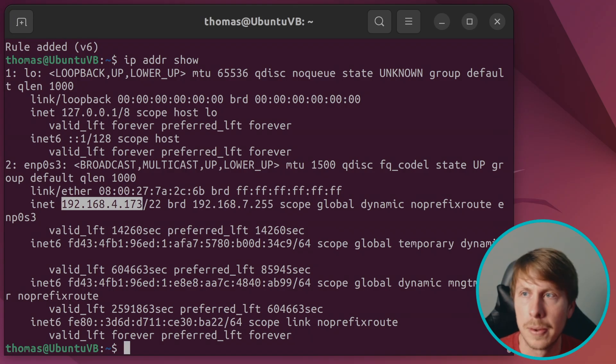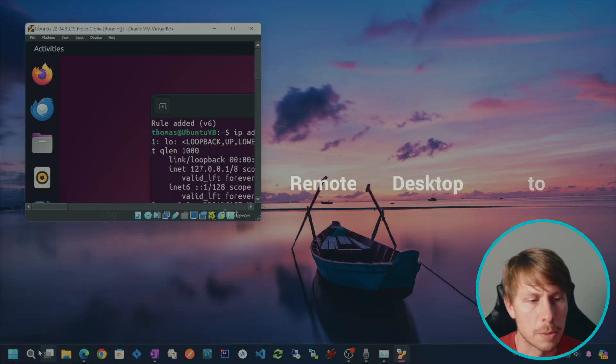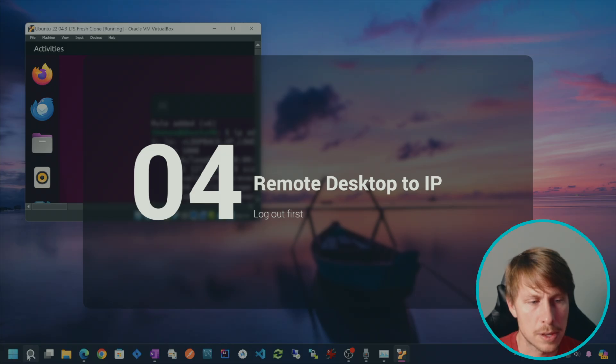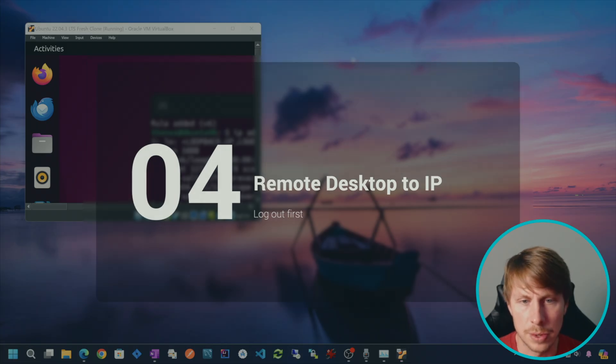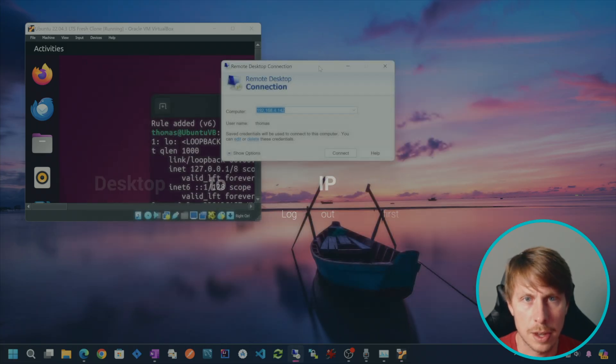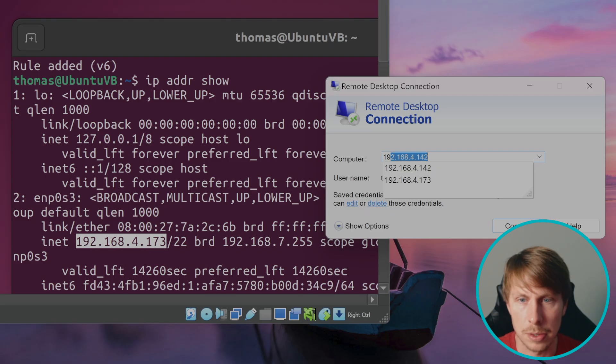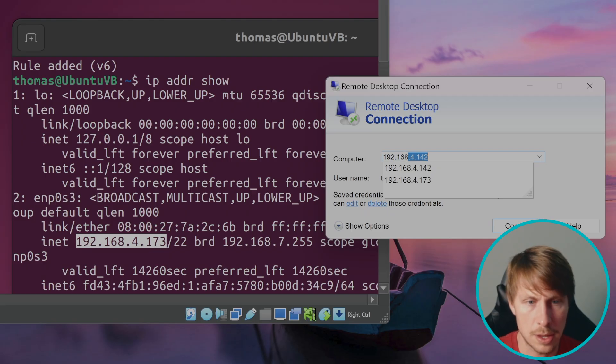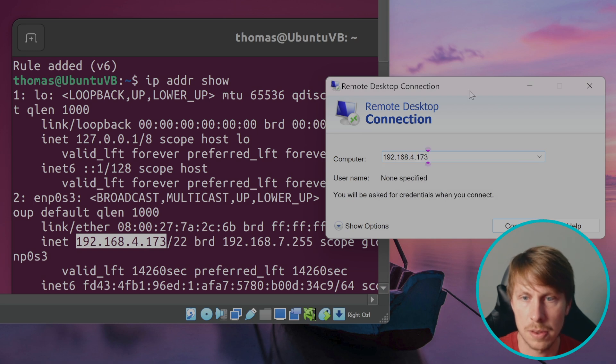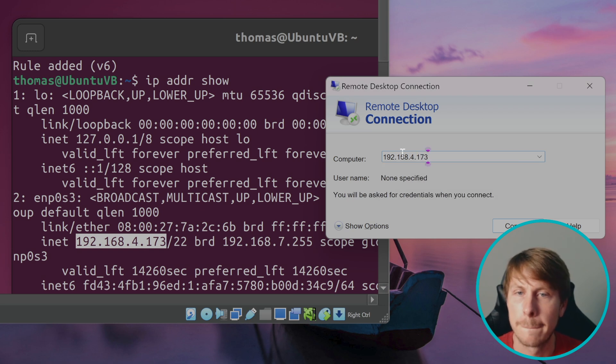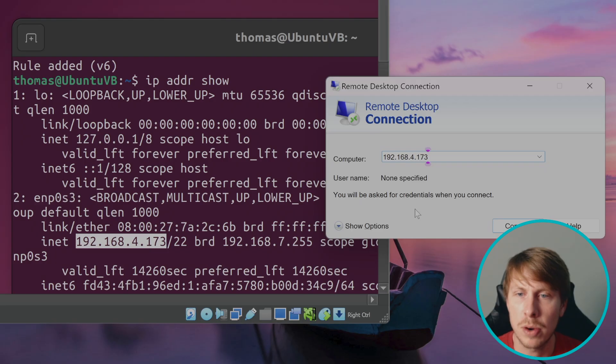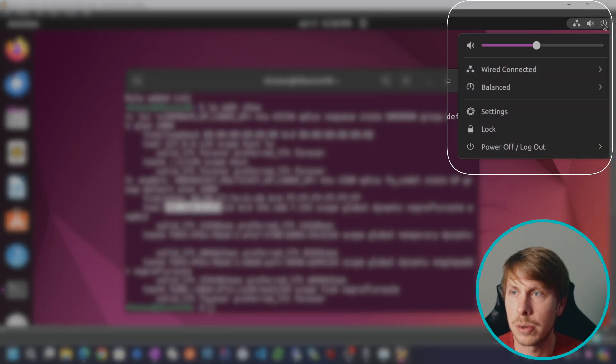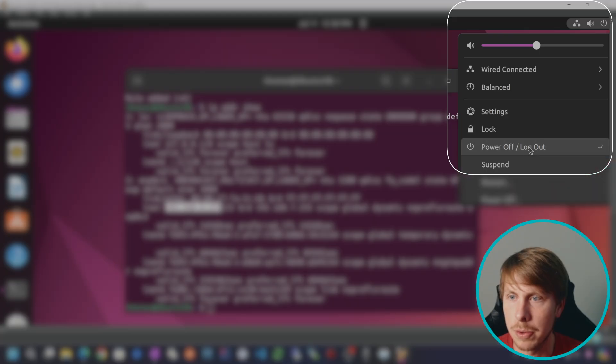So in Windows, I'm going to remote desktop. Let's get our Windows remote desktop. And we're going to do 192.168.4.173. Before I connect, I actually need to go ahead and log off. Otherwise, the service is not going to let me log on remotely.